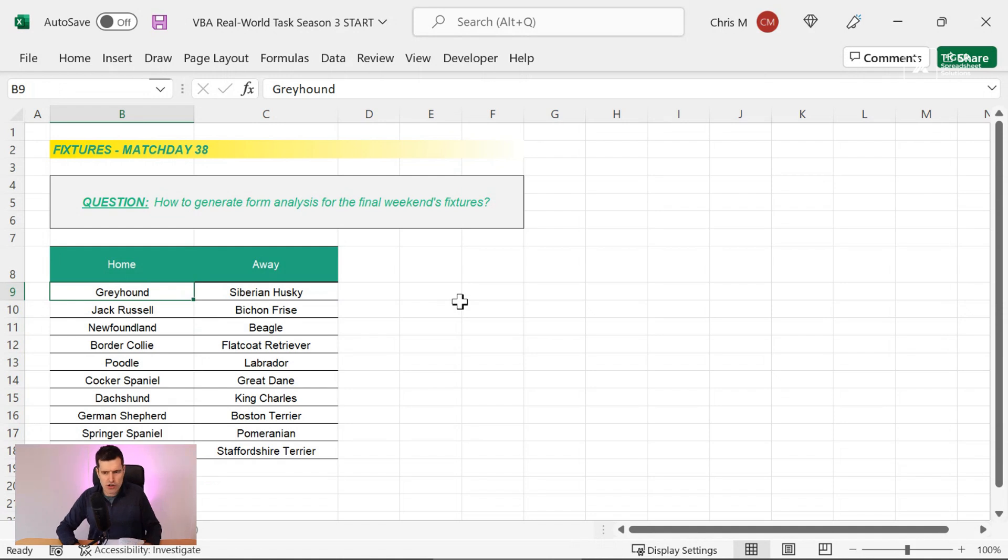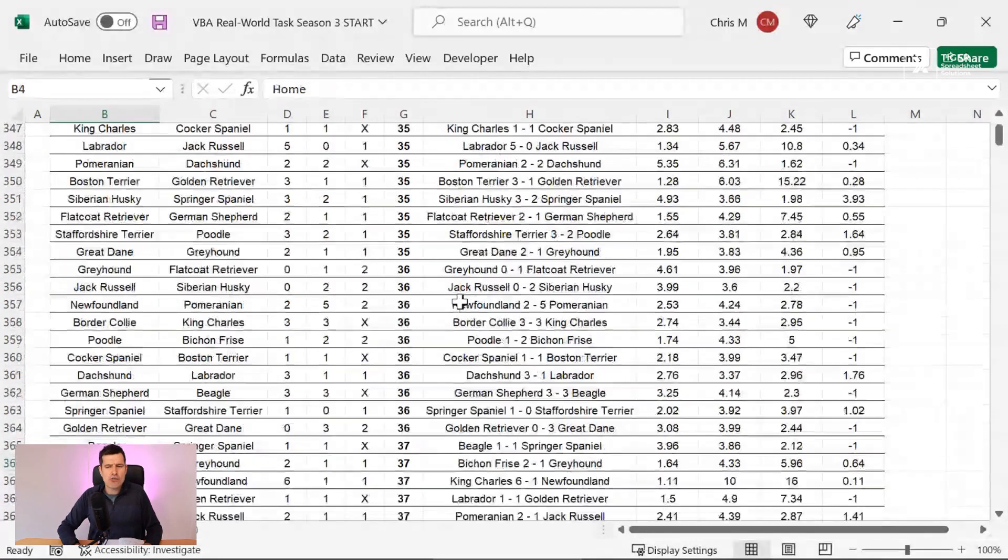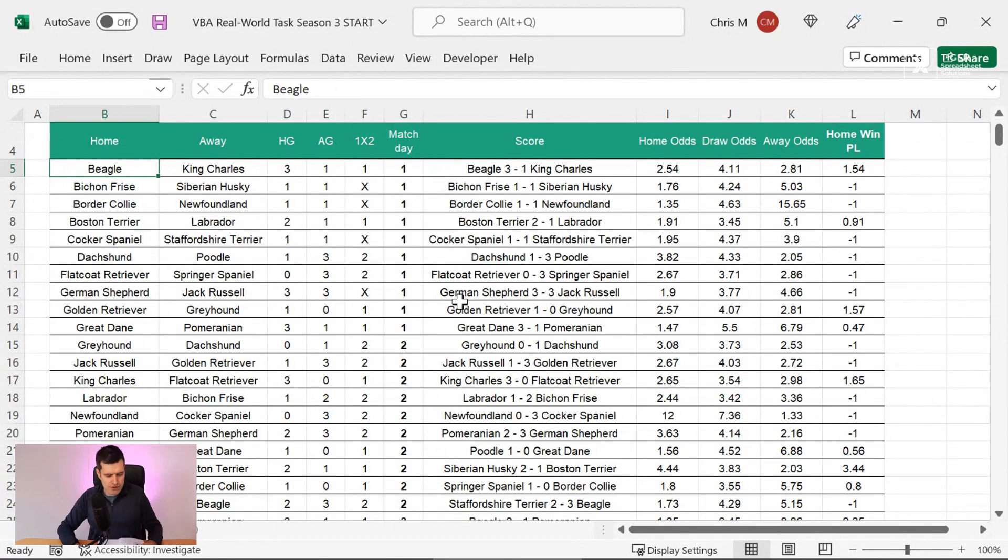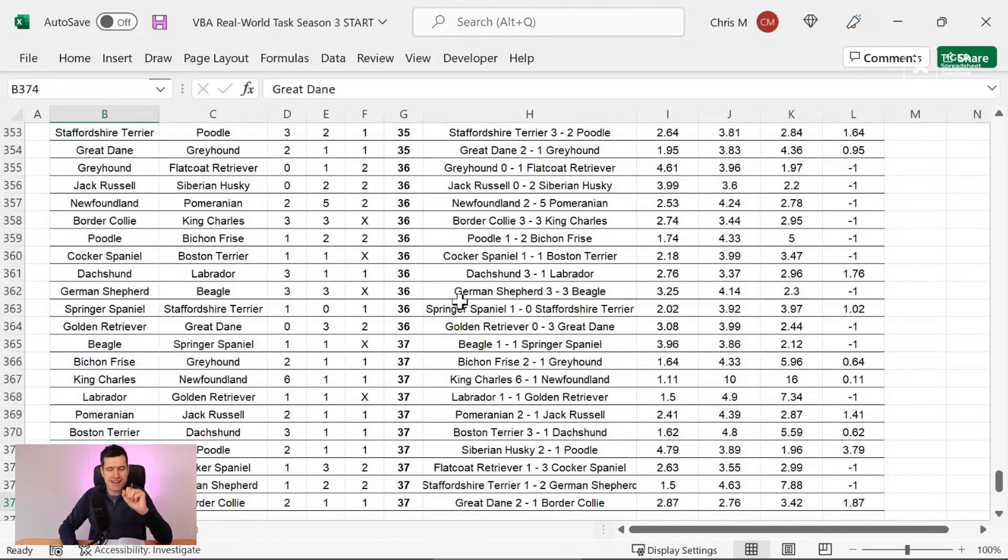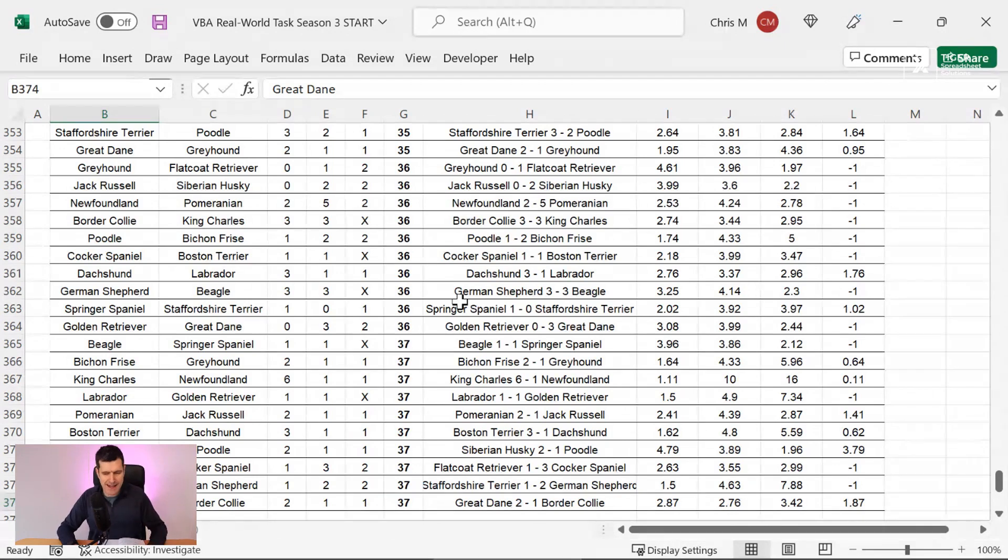And then what do we want to do? Well, for each team, we've got Greyhound first here. We've got to go back to this data set and then loop through the data set to find their most recent matches. So we've got two loops there.